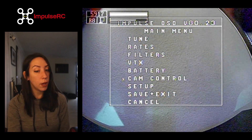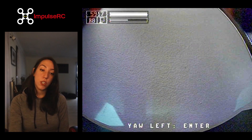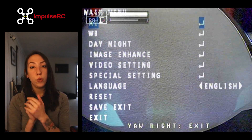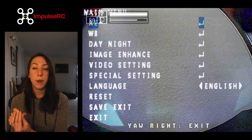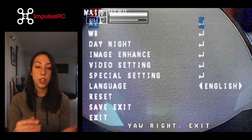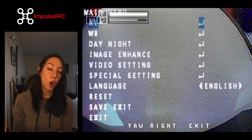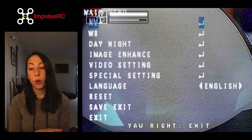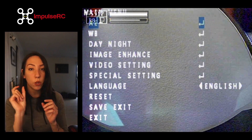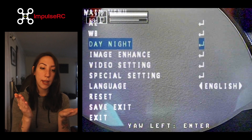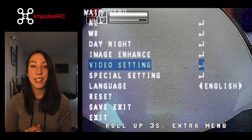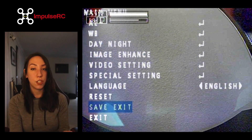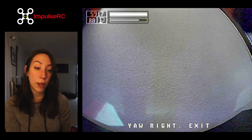Back to the main menu and we're going into cam control. This option pretty much replaces the need to connect a physical controller to your camera. Before OSDs, if you needed to change the white balance or adjust settings for night flying, you'd have to open the drone and connect a small controller to press buttons. Now you can access your camera directly through the OSD, which saves a lot of time and is very convenient when you need to make changes on site.